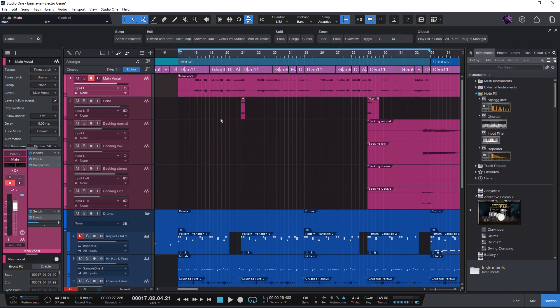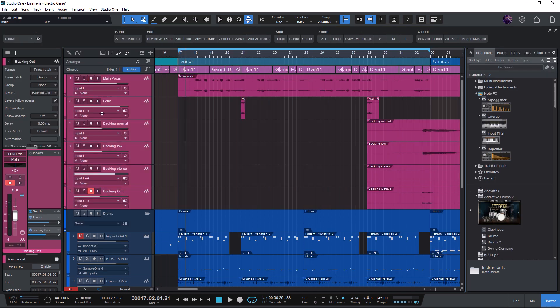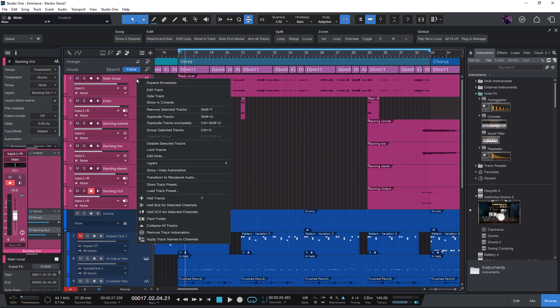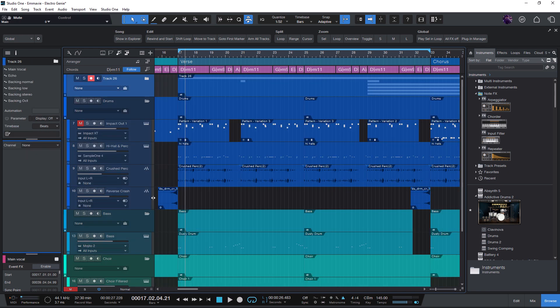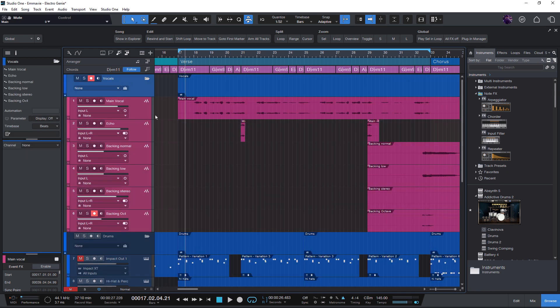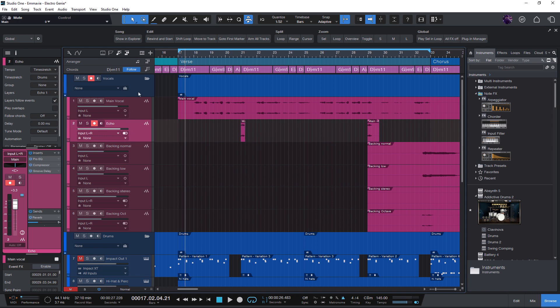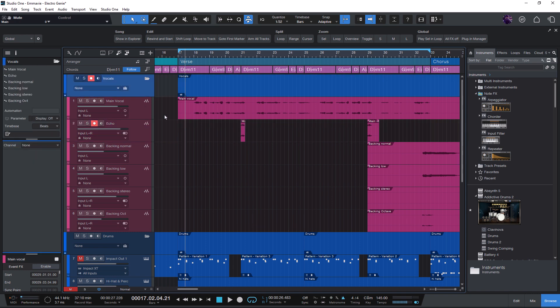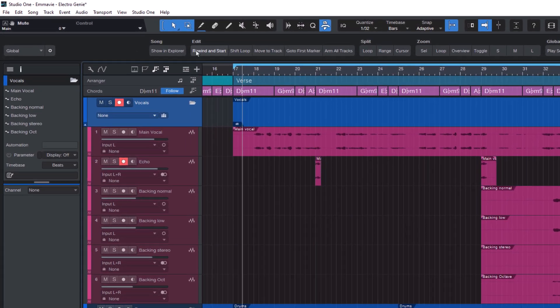Let's say you have a couple of tracks and you want to pack them into a folder. Then you right-click them and say Pack Folder. Now we have a folder with these tracks. This you can do in a macro without any problems because the command Pack Folder already exists. Let's do this.